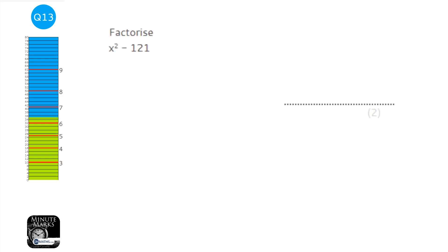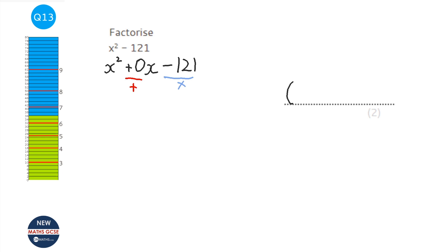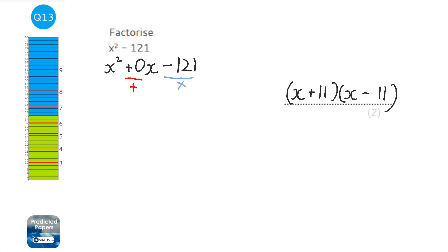This question asks us to factorise x squared minus 121. Think of it as x squared plus 0x minus 121. We need two numbers that multiply to minus 121 and add to zero - they must be the same number but one positive and one negative. So the factorisation is two brackets each starting with x: (x + 11)(x - 11). 121 is always going to be a square number for this to work. When you expand: 11x minus 11x cancels out, leaving no x term. This is called the difference of two squares.